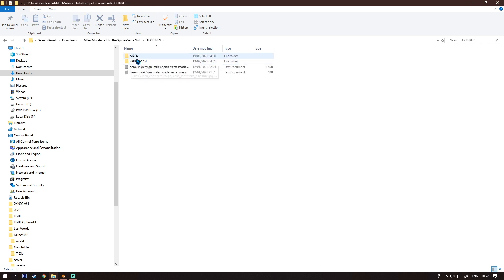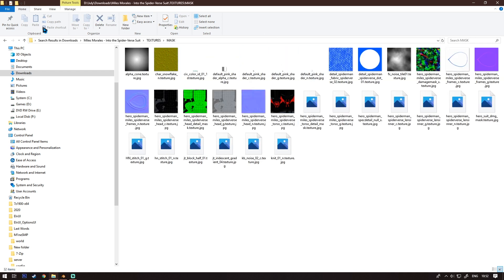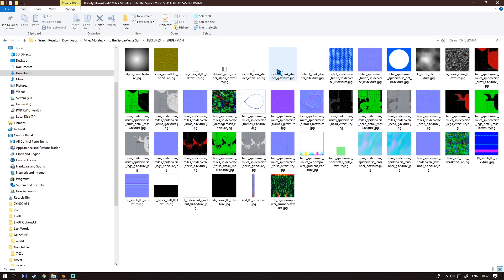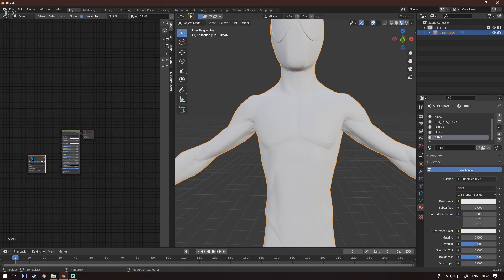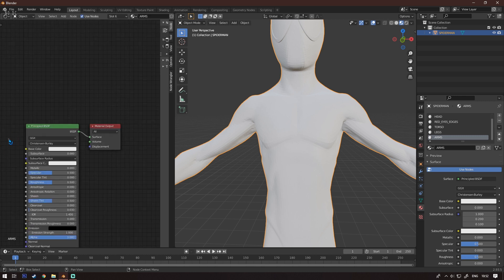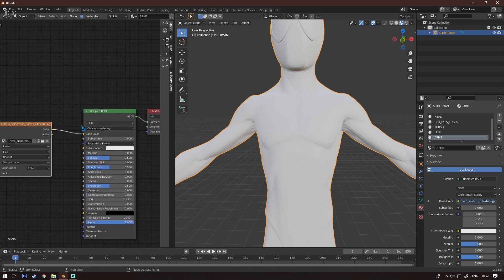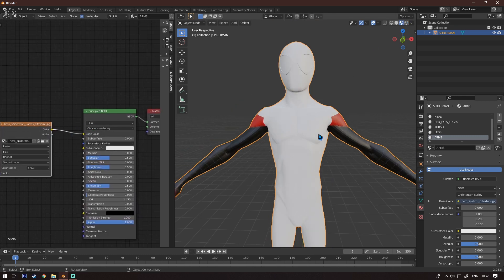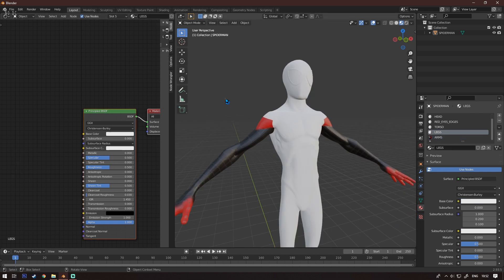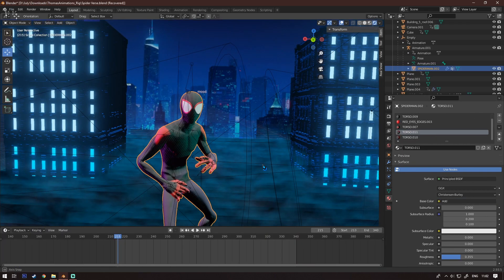This is the folder, and you go into textures. For the mask you have these textures, and for the actual body you have these textures. For the arms, you just click it, hold it, put it on the arms, then connect the image texture to the base color — and basically you have the arms. You do this for each body part.